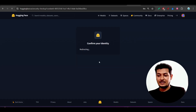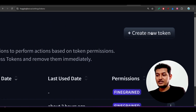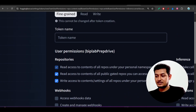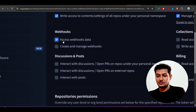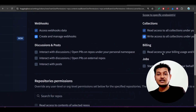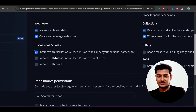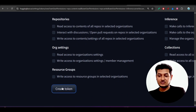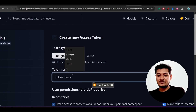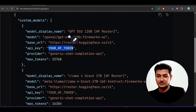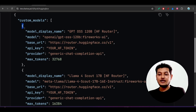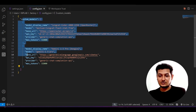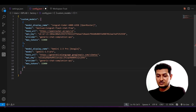Confirm your identity and click 'Create new token'. Enable access to all checkboxes: repositories, inference, and all others that are clickable. Click them all to get full access. Then click 'Create token', give it a name, and you will get your token. Paste the token as the API key in your config. Inside the 'custom_models' array, place each model object one by one.